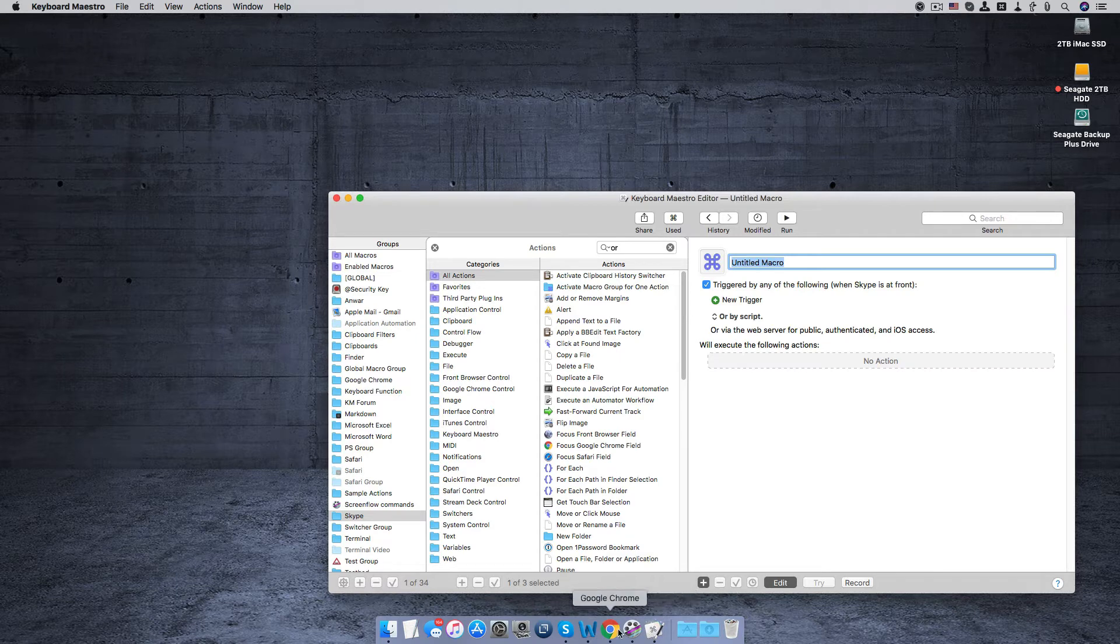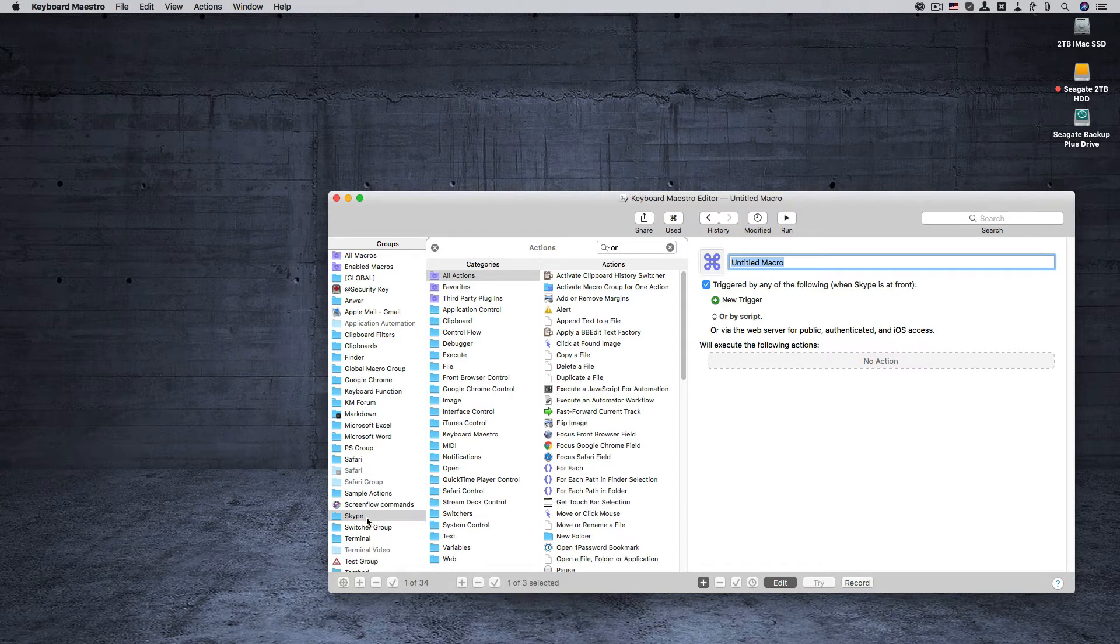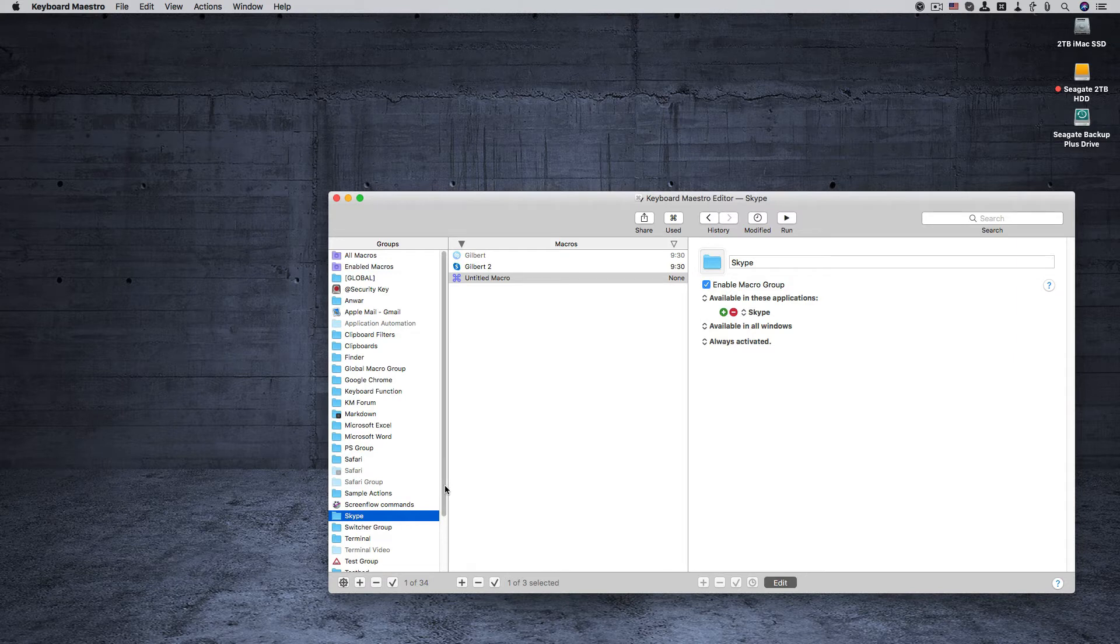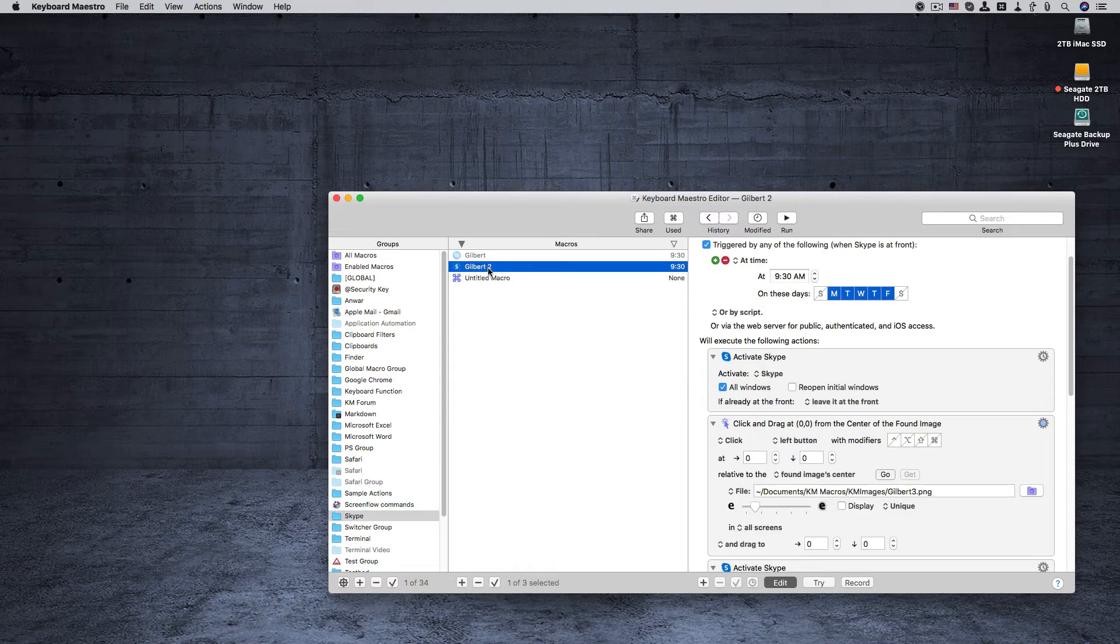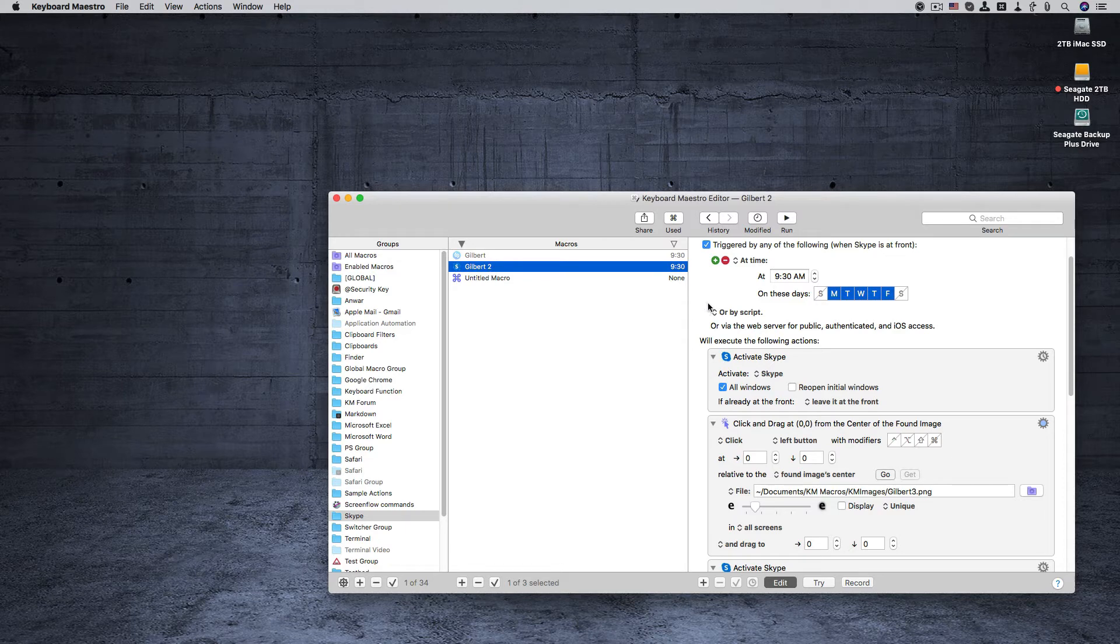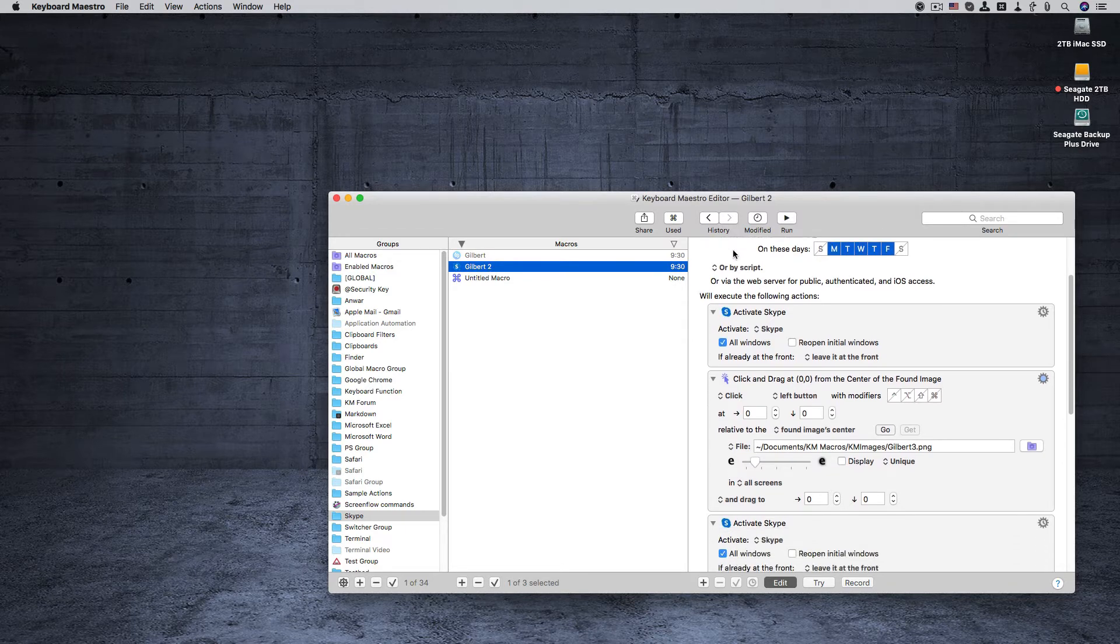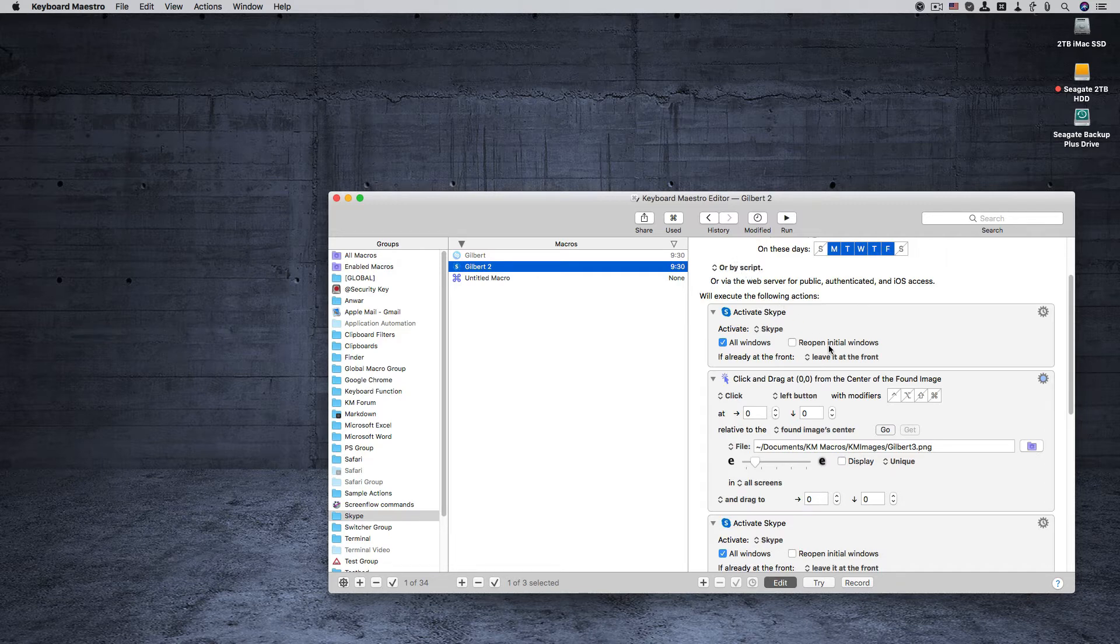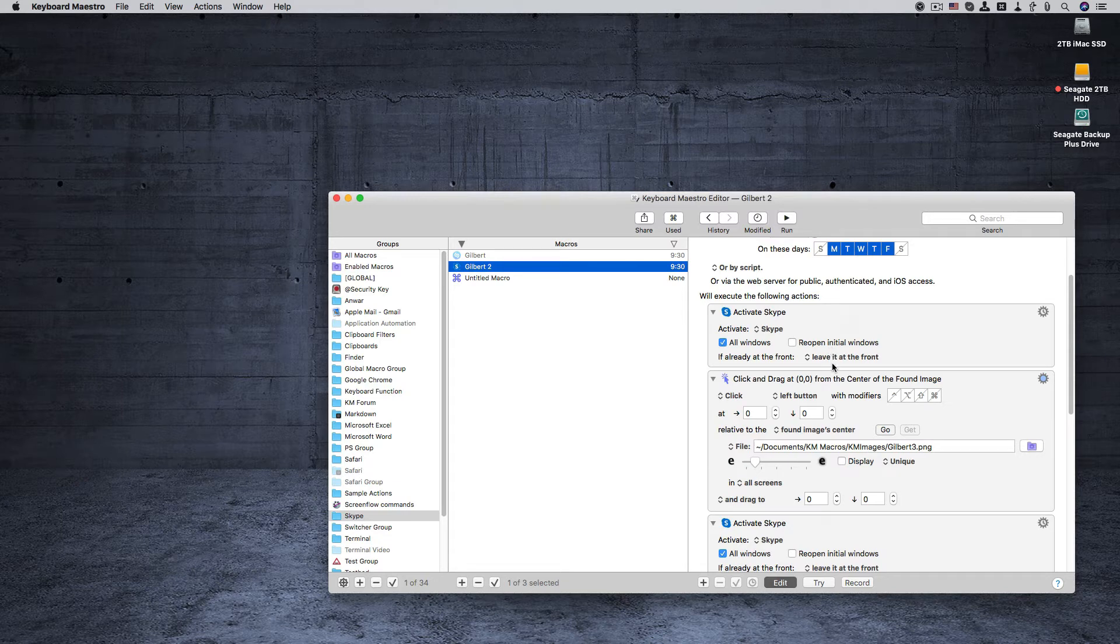And here it is in the Skype group. It's a Skype group, it doesn't need to be in its own group, but I have it in one just in case. So here's how it's created. The first thing I did was I put an action to activate Skype.